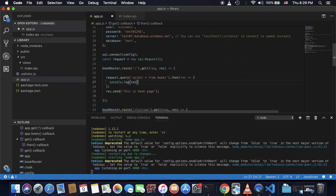And so the promise will give a result and I will just console log the result. So in theory, whenever I go to this book router, whenever I use this book router, it will console log everything in my books table.